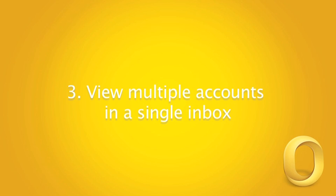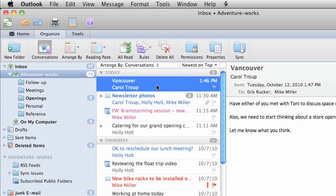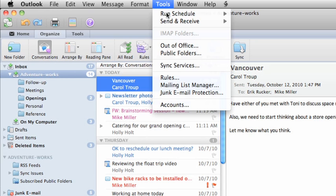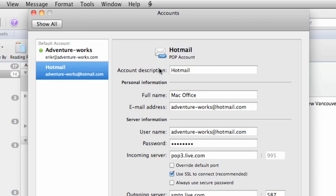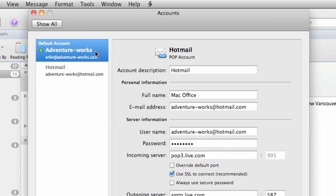Outlook makes it simple to add and manage multiple email accounts. On the Tools menu, click Accounts. As you can see, I already have two accounts set up. One is a Microsoft Exchange account and the other a Hotmail account.